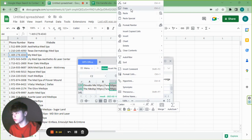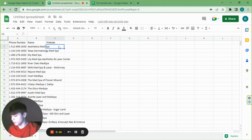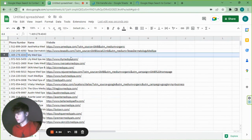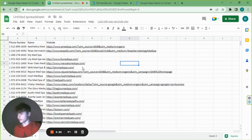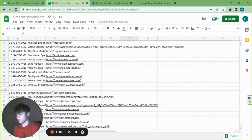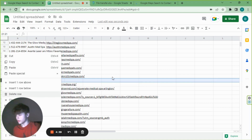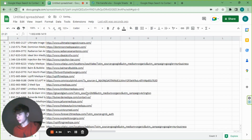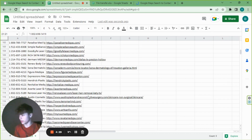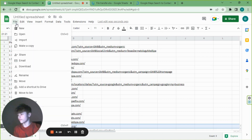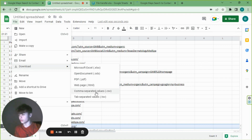I forgot to copy and paste the website column as well, so do that too. Now you may find some rows where there's no website, no phone number, or no name — you can just right-click and delete those rows. Go through your whole sheet and make sure all phone numbers are there. Then go to File, Download, and download it as a CSV (comma-separated values) — it won't work otherwise.